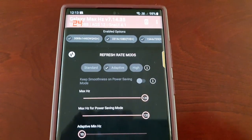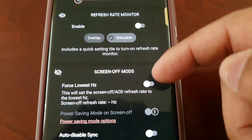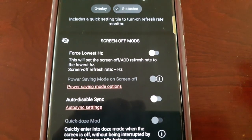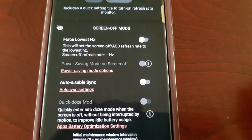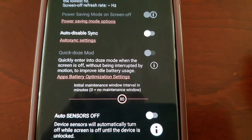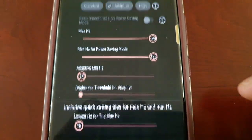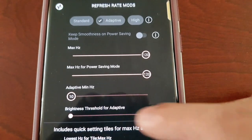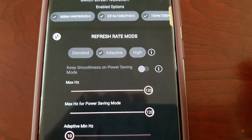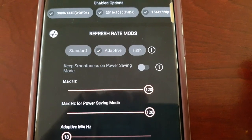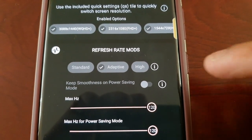Going back into the application, there are some other settings to scroll through. You can even force the lowest hertz refresh rate, force it to stay on, and there's a brightness threshold for adaptive. The 120 hertz also works with power saving mode on, and you can keep smoothness on with power saving mode.